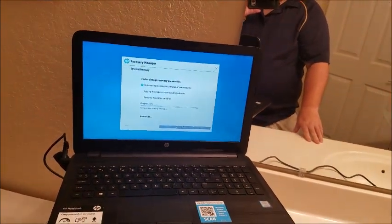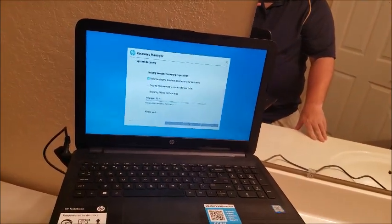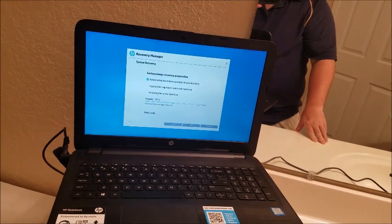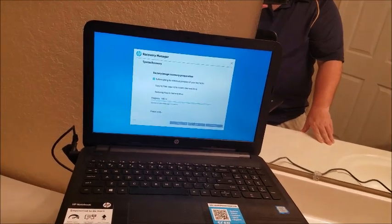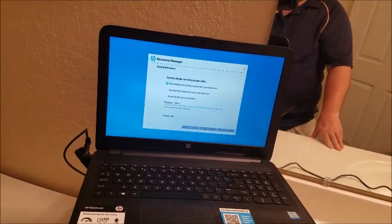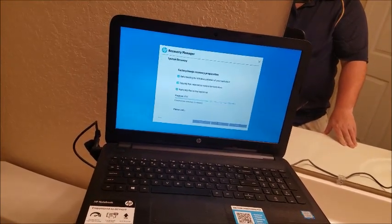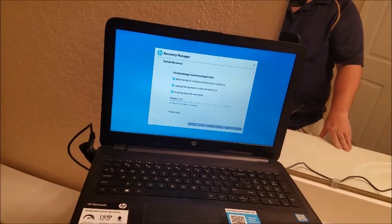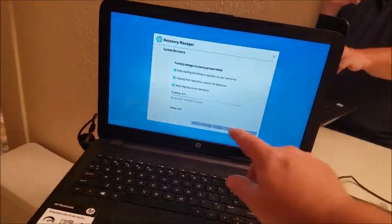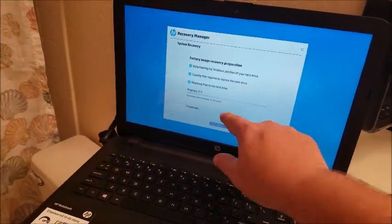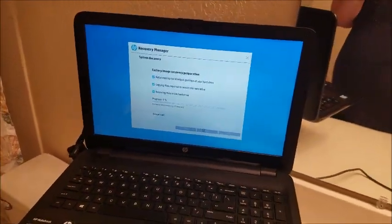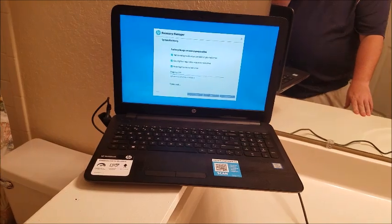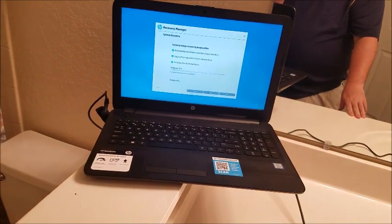And there we go. So computers, these HP's usually take anywhere from three minutes to 30 minutes. See right now we're at 15 minutes. It'll probably take about 30 minutes to go to complete factory reset.